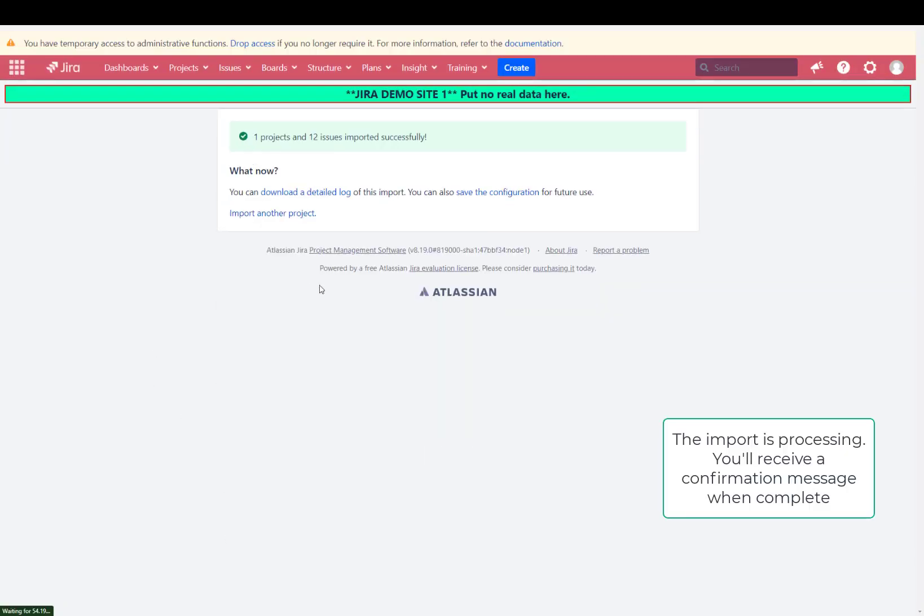Once the import is complete, it'll tell you one project and 12 issues imported successfully. Or depending on the number of projects you have and issues you have, it'll say something different.